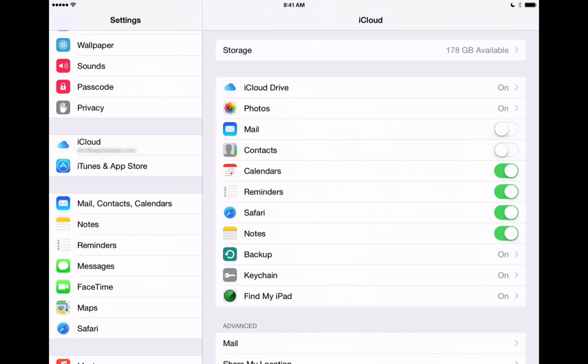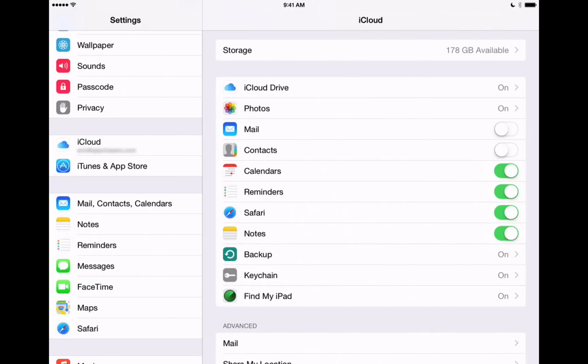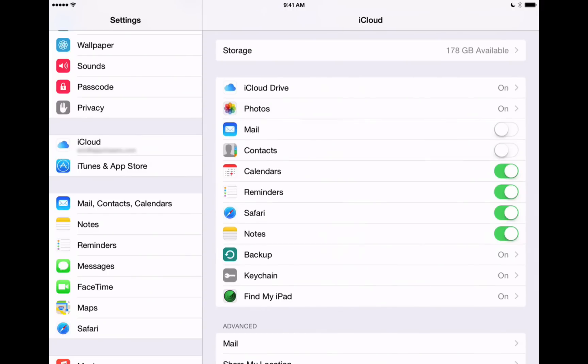You can sync your calendars across devices. Your reminders that you create on one device can be synced across. And then safari is nice too because it will sync your browsing history, your bookmarks, and your reading list across your different iPhones and iPads, as well as your Mac computer. Notes is another one. If you use the notes app on your iPhone, all of your notes will be synced across to your iPad if you have both of those settings turned on.